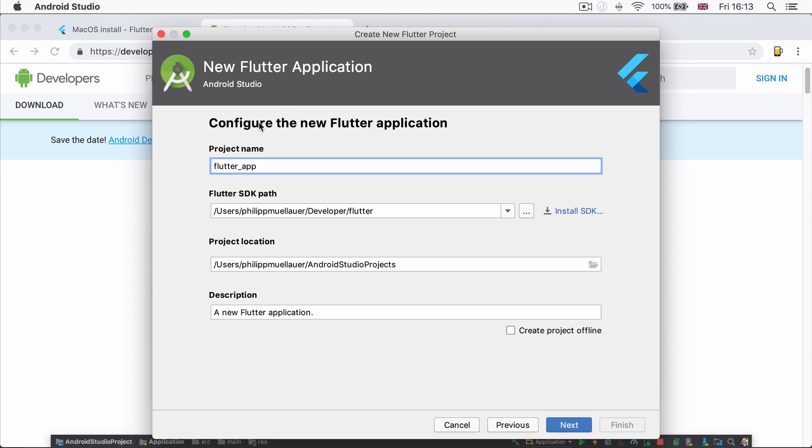Click next. And then we're going to name the app simply just testing_app and make sure that you've got the Flutter SDK path specified in here. This is how Android Studio is going to be able to find the Flutter package.